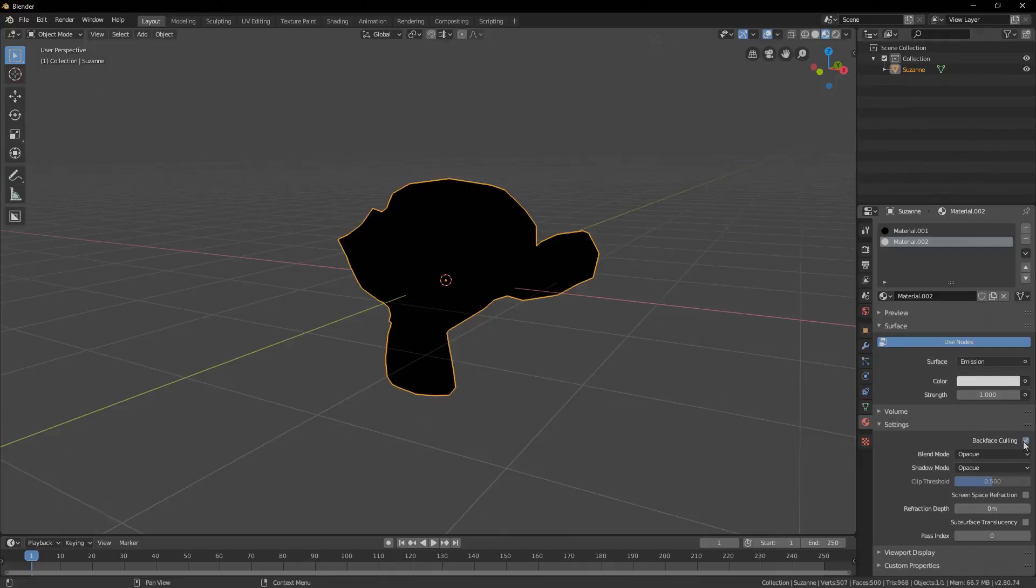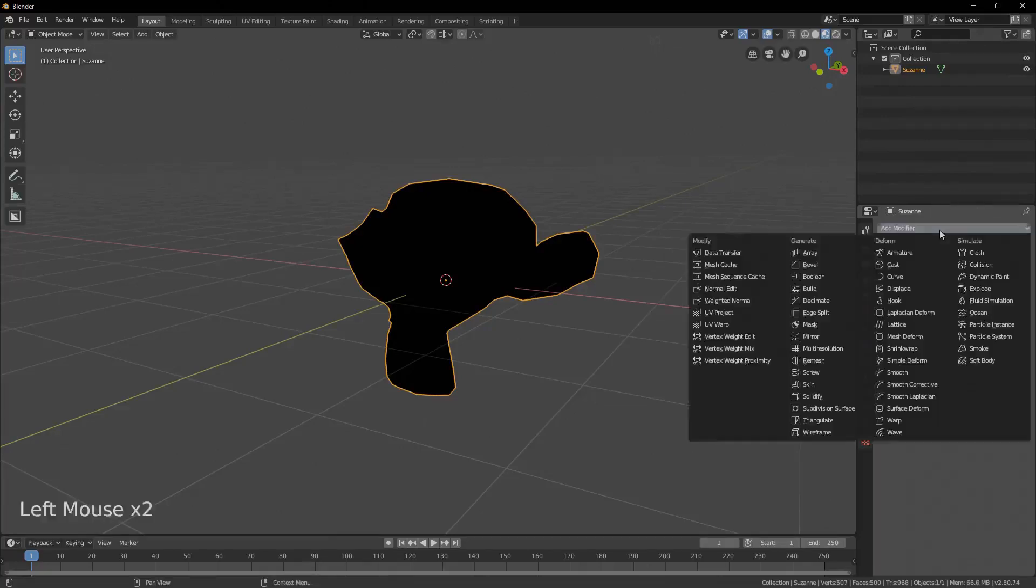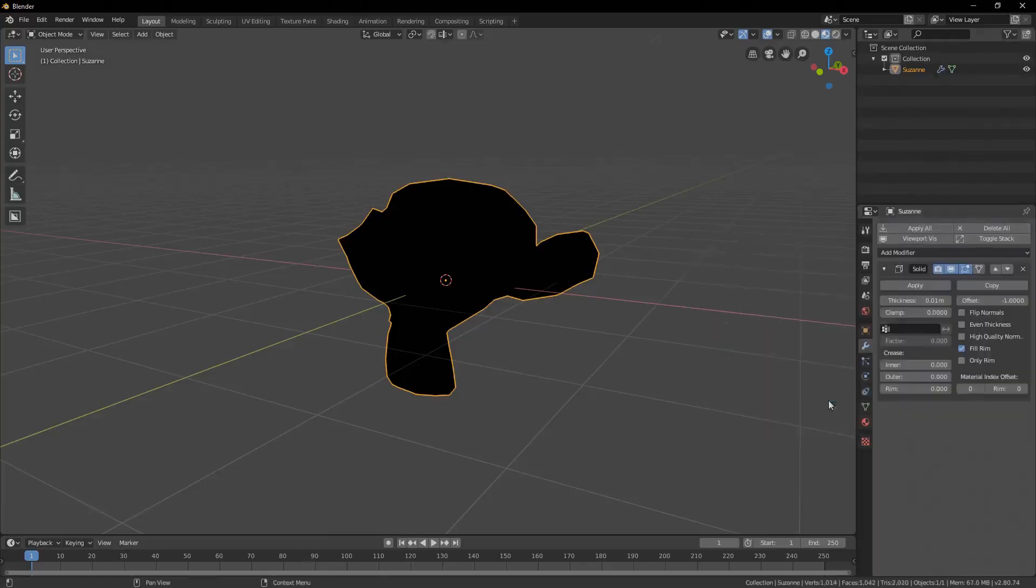Now we switch over to the modifier tab of our object and add a solidifier modifier. Set the thickness of the solidifier to a small negative number to expand the new geometry.